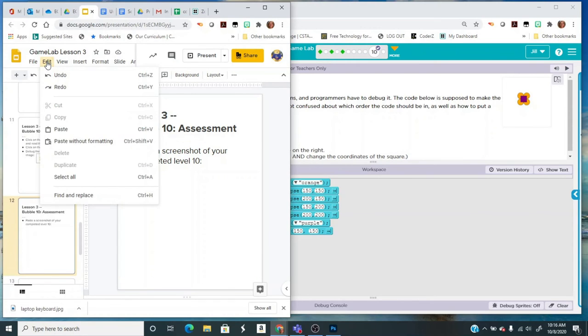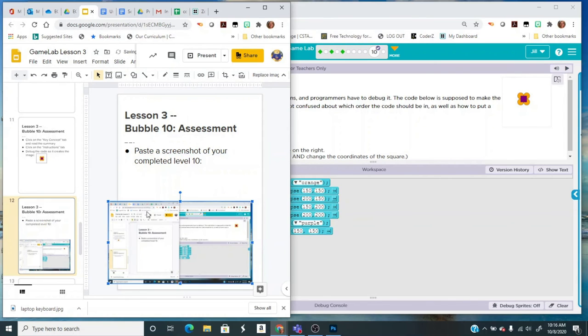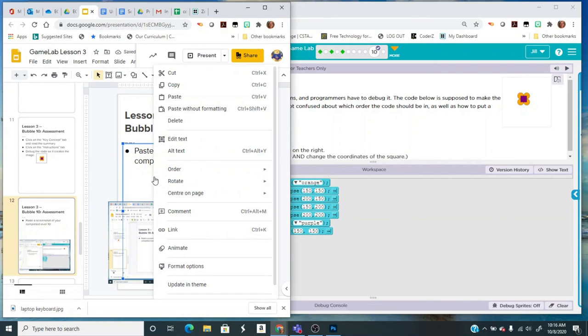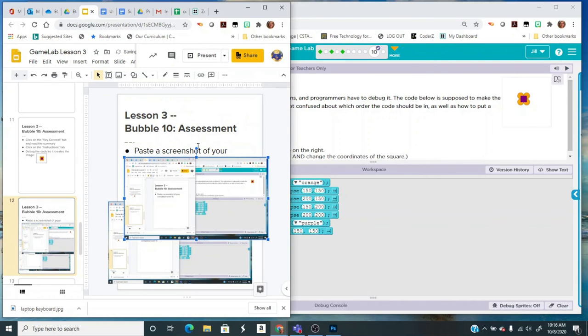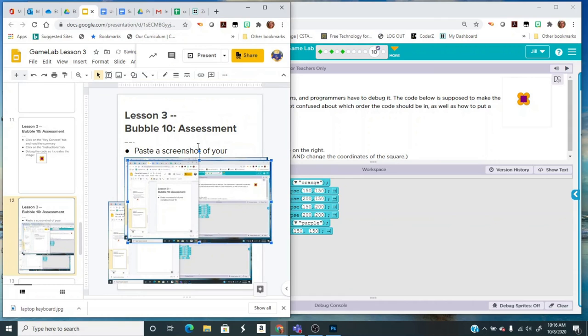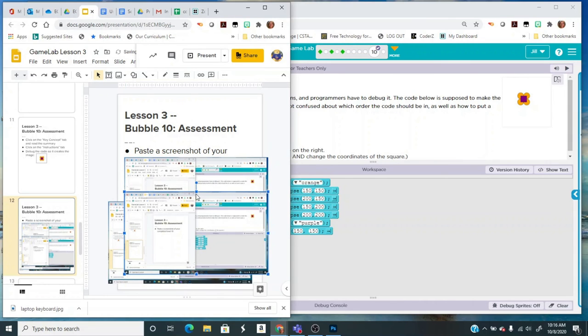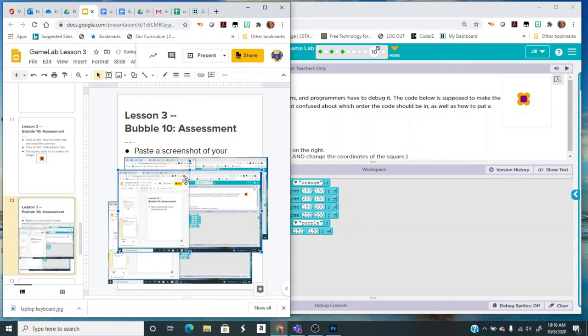You can either go to Edit > Paste, or you can do your right mouse click paste, or Control+V, any way that you want to paste. And that is how you do a screenshot of your entire screen.